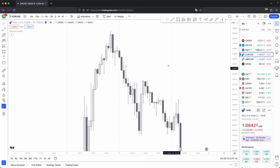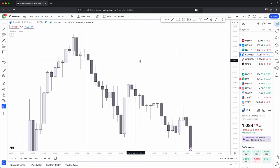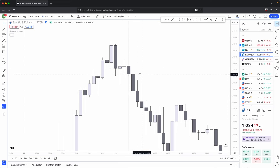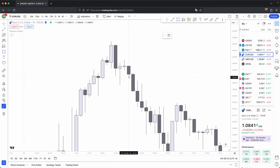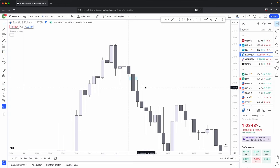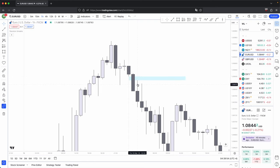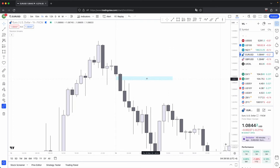Let's begin with what exactly is a fair value gap. The fair value gap takes the form of three candles. The first candle's bottom wick to the third candle's upper wick — when there is a gap between them, this is where you draw your box from the first candle's bottom wick to the third candle's upper wick and extend it out. This is where you have your fair value gap.